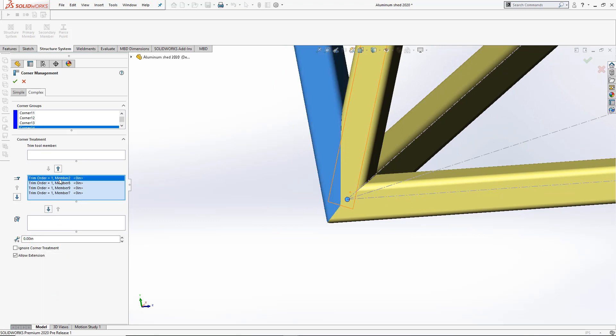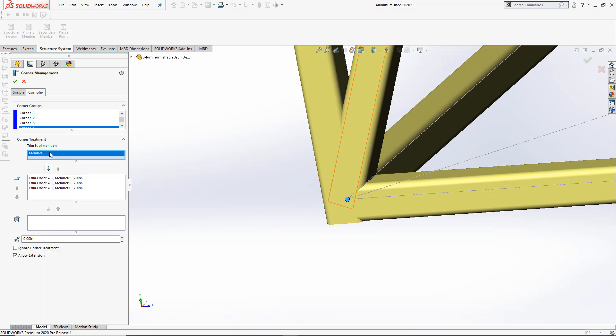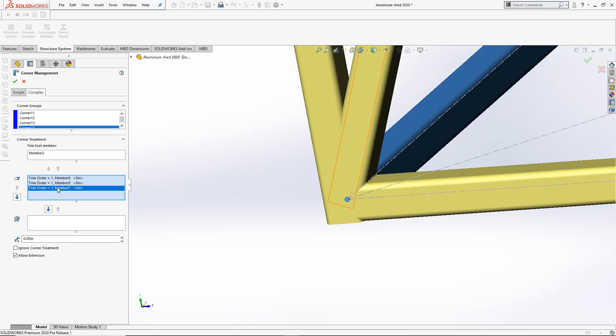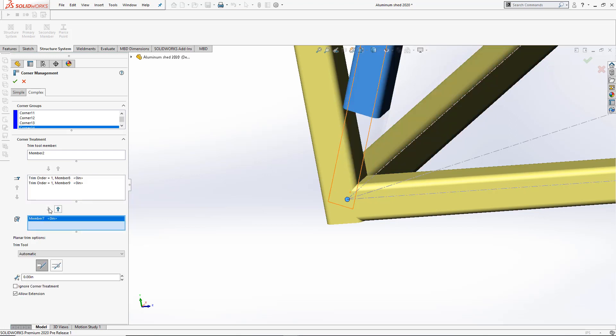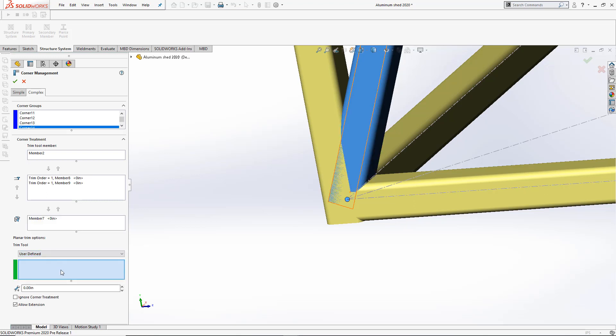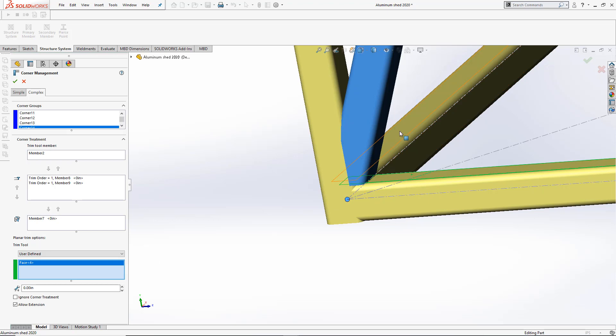In this case, we want this member to stay whole, so let's actually use it as the Trim tool. We want the diagonal member to be cut using the other member's existing faces. Under user-defined, I can select these two faces, which will make that diagonal member very easy to manufacture as well.